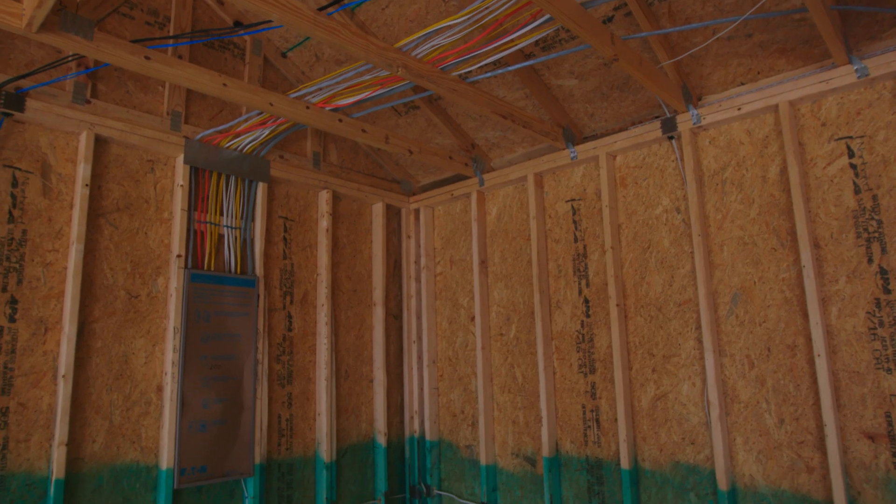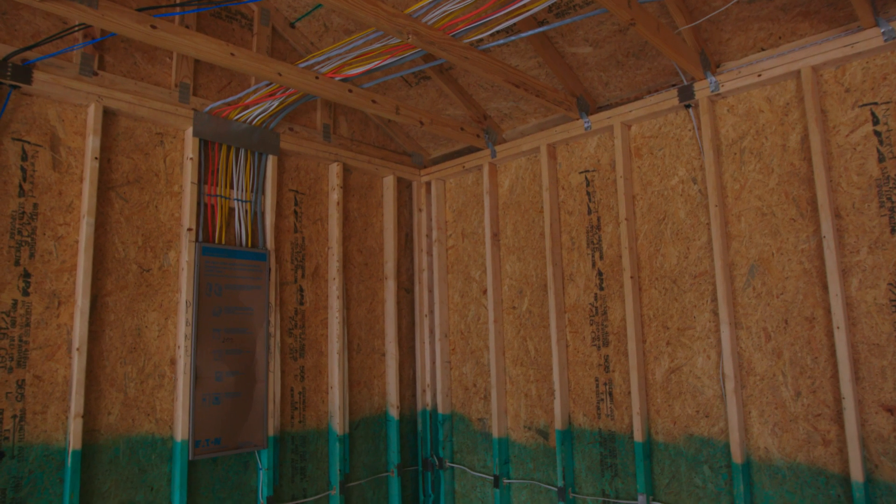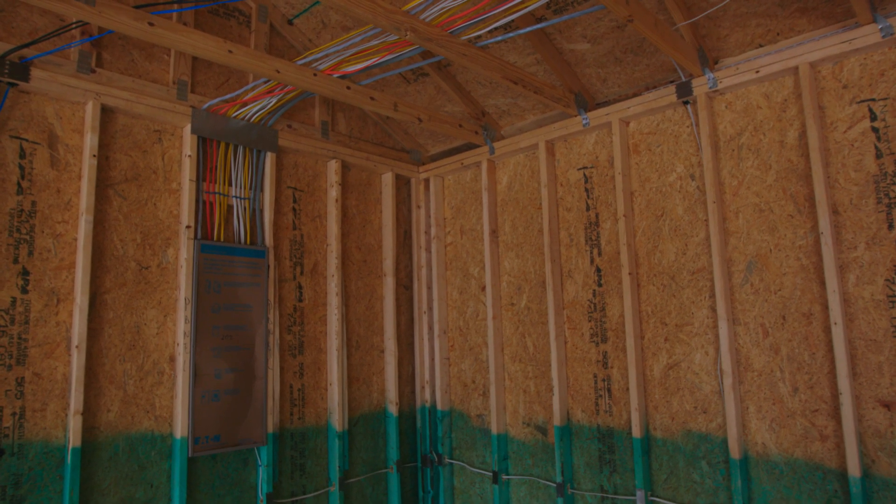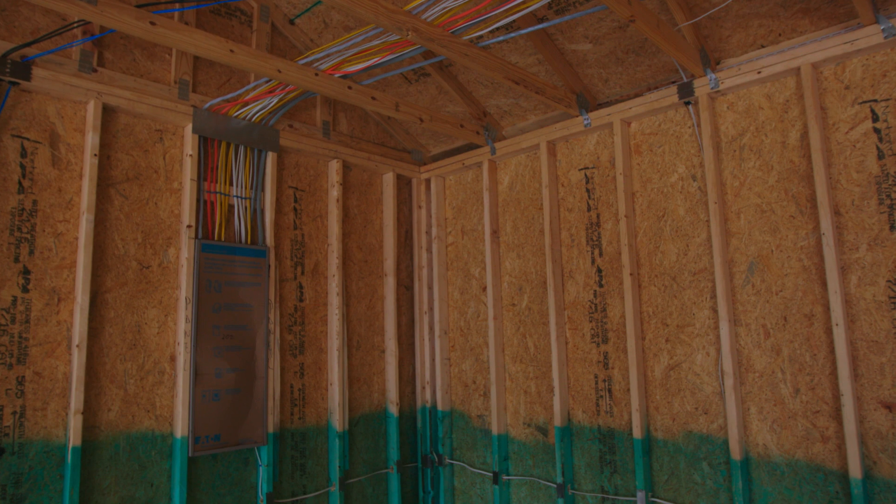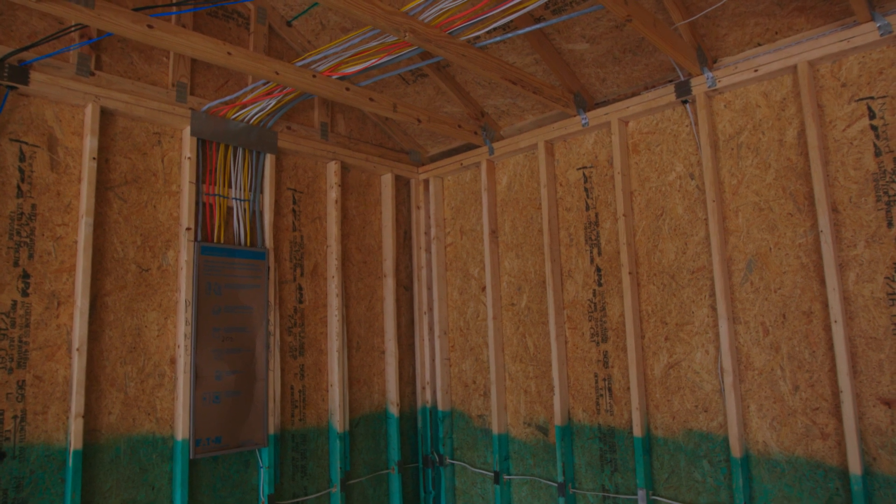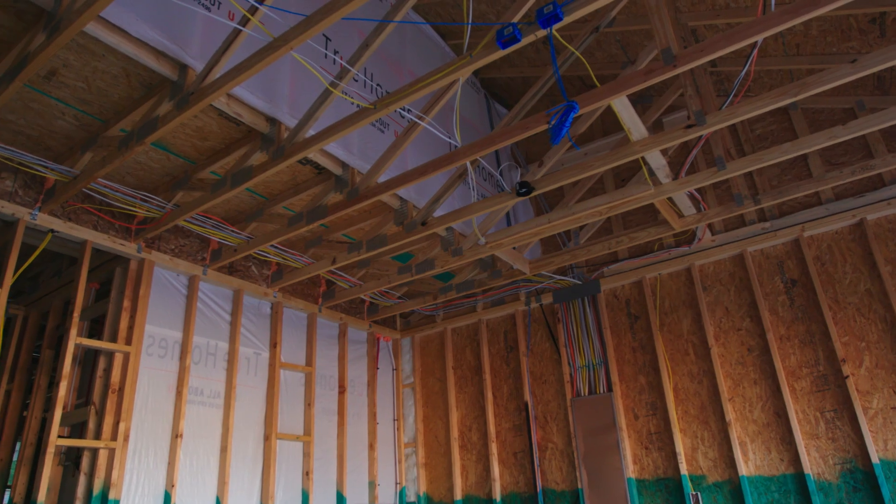Electrical panels or main panels are the heart of the electrical installation in a home. They control the flow of electricity from the grid to the inside of the home and how it distributes to each circuit in your home.